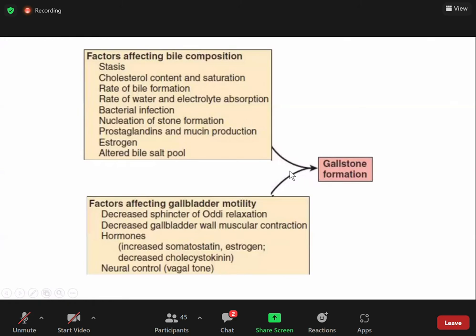Factors affecting bile composition include stasis, cholesterol content and saturation, rate of bile formation, rate of water and electrolyte absorption, bacterial infection, nucleation of stone formation, prostaglandin and mucin production, estrogen, and altered bile salt pool. Factors affecting gallbladder motility include decreased sphincter of Oddi relaxation, decreased gallbladder wall muscular contraction, hormones such as increased somatostatin and estrogen and decreased cholecystokinin, and neural control via vagal tone.